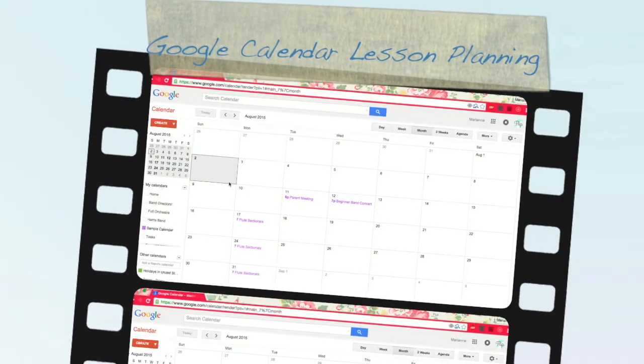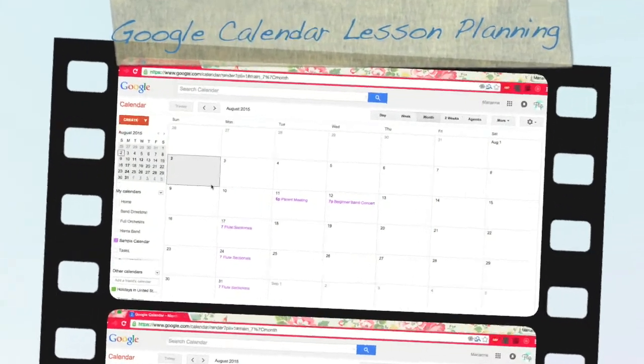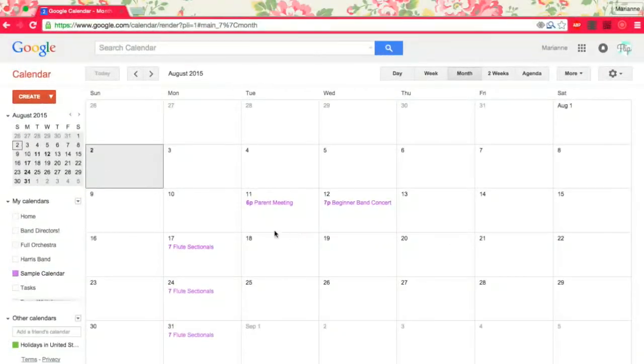Hello! That Flipping Band Director is back again. This time I'm going to show you how to create a lesson plan calendar and make it very useful for you.